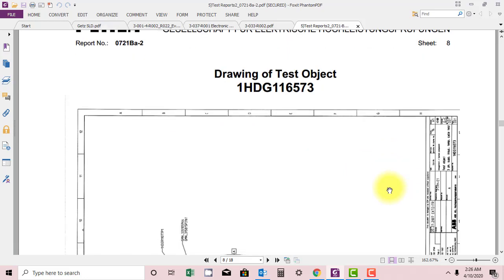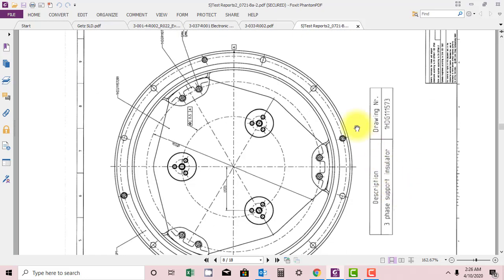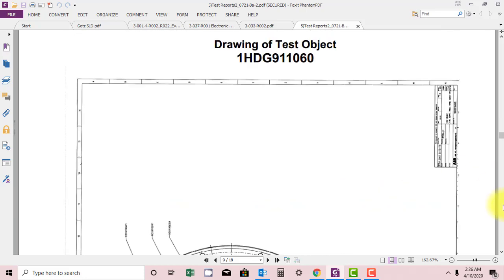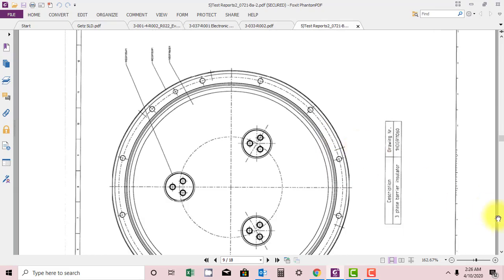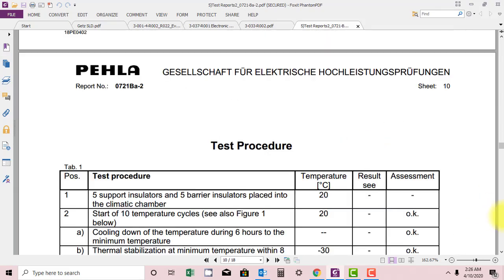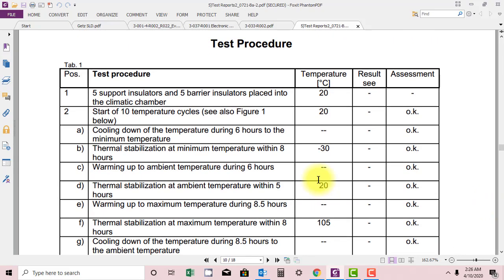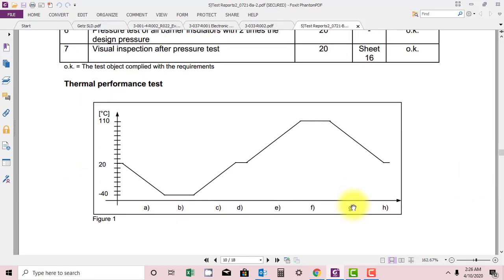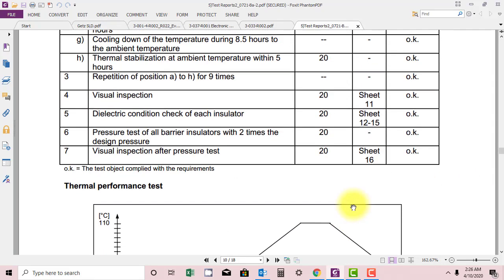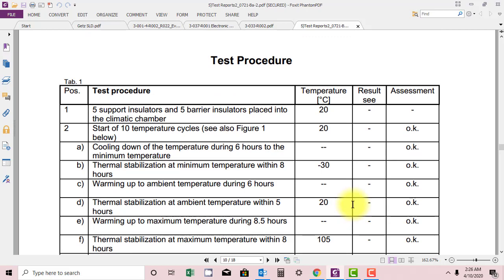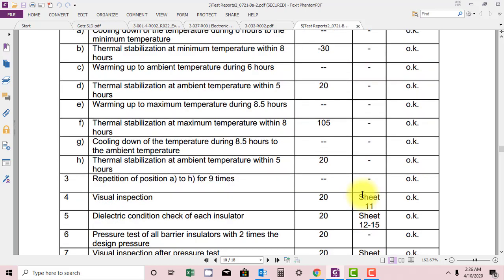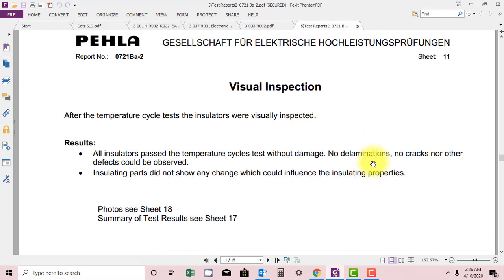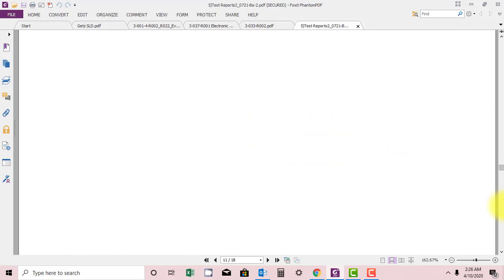Drawing of test object is mentioned here. This is what they are doing, testing. This is the phase support insulator. Test procedures: they have applied 20 degrees C and the assessment is okay. Start of temperature cycle. They have applied different temperatures and checked the healthiness of the separator. Visual inspection.